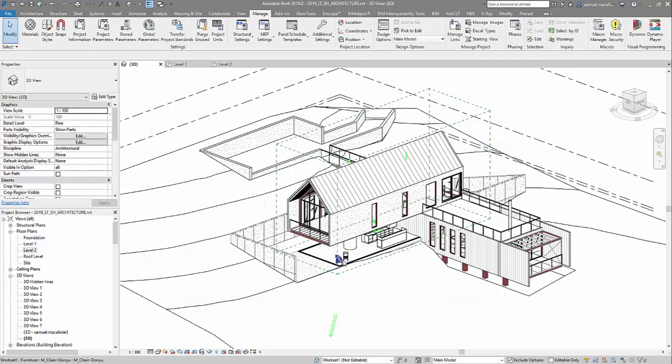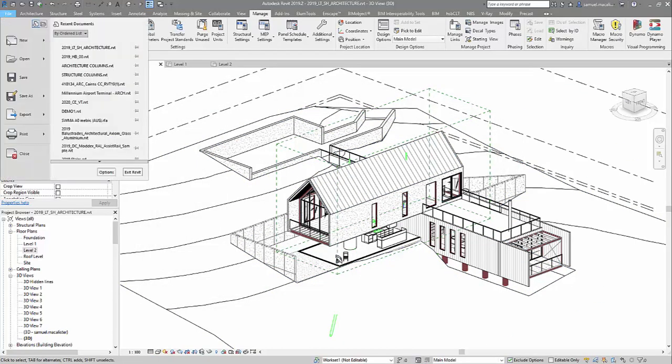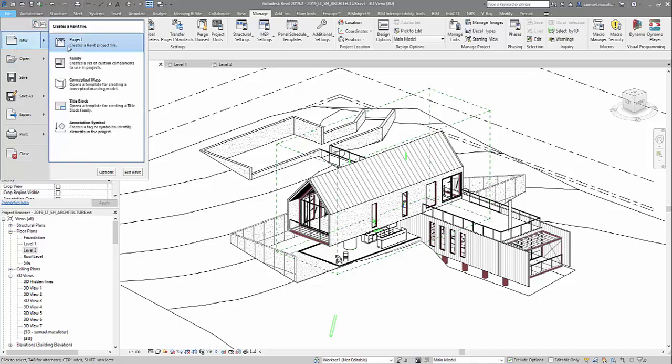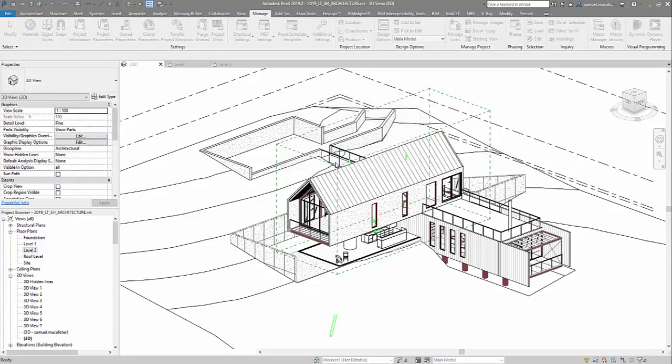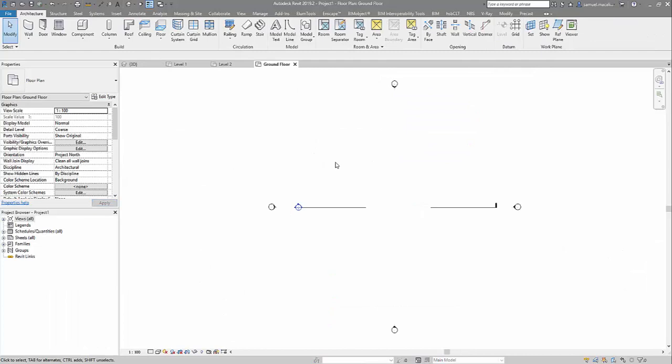What I want to do first before even using this data is just do a completely new project. And this is going to be, in essence, our NWF file, our container file to link the model coordination files to.